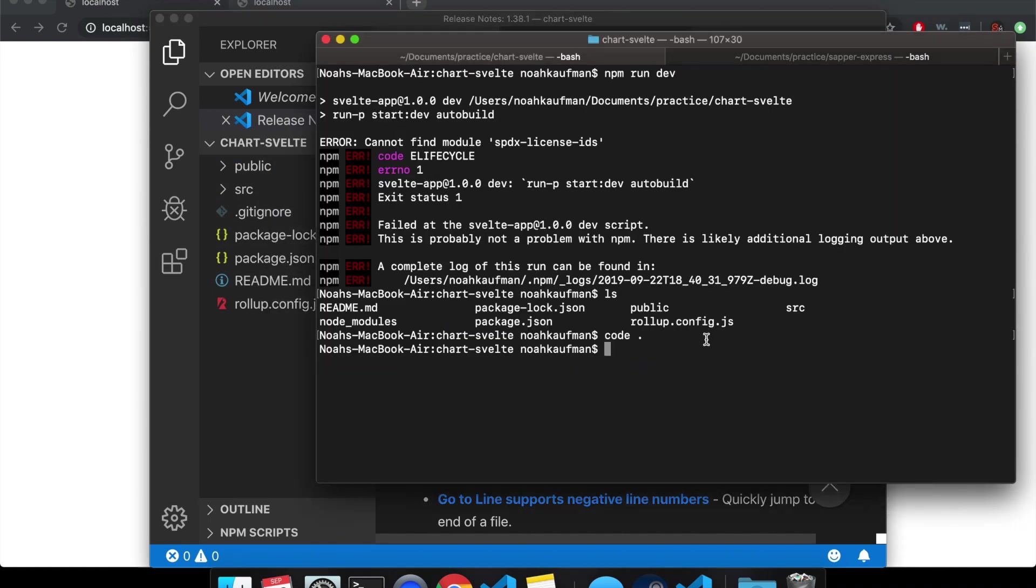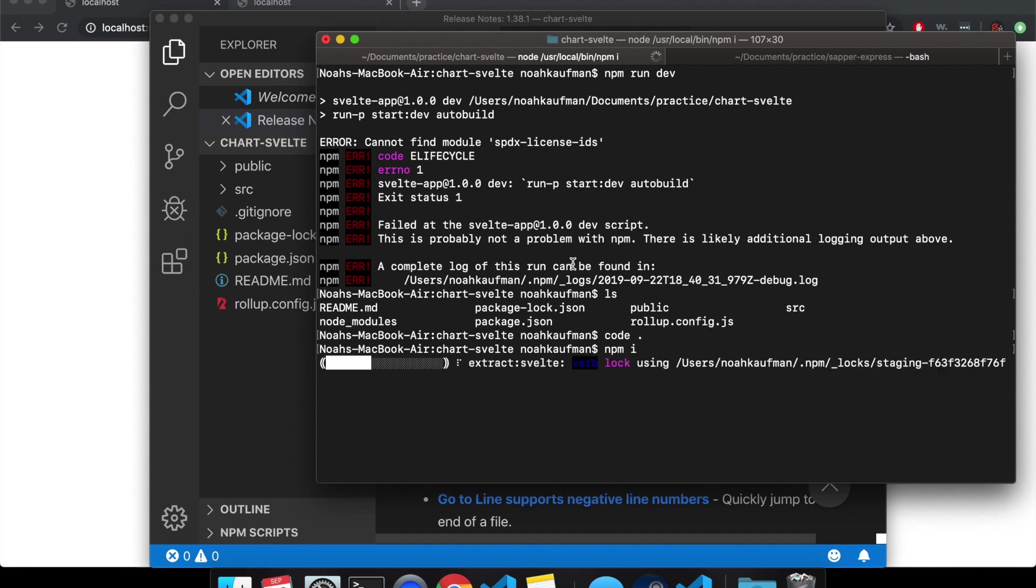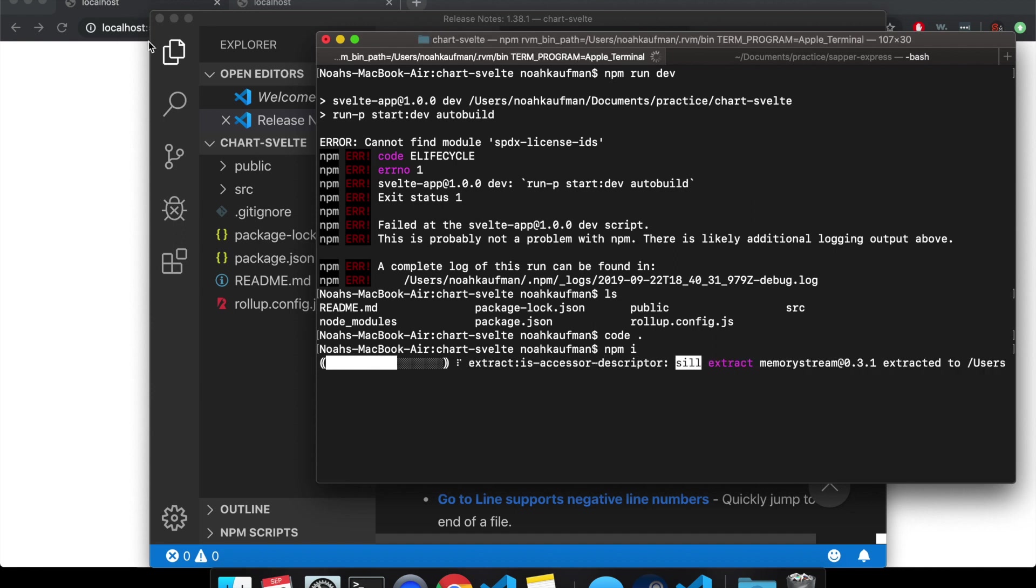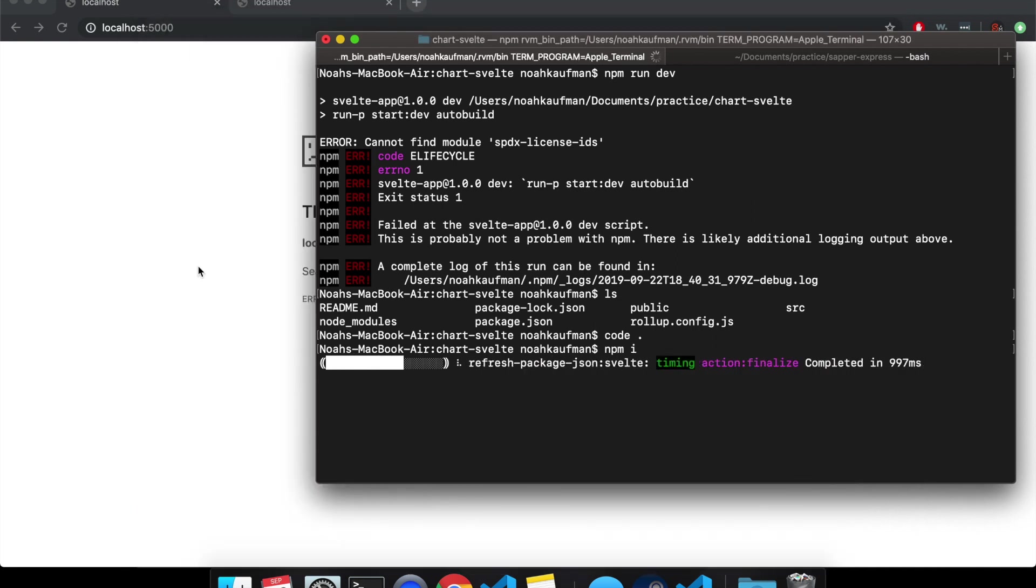So I deleted them there and then I'm going to npm install and hopefully I can get localhost 5000 to work again.